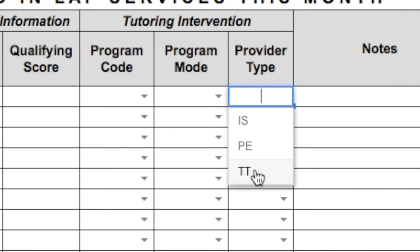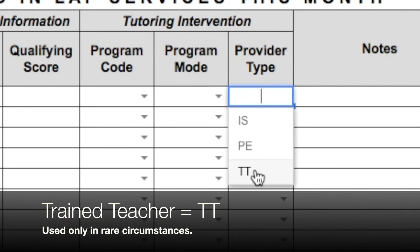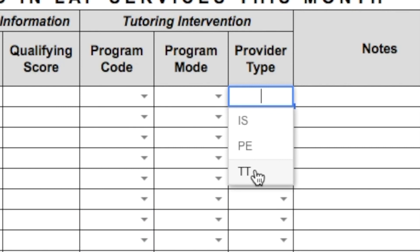We use this very rarely in North Shore. A trained teacher is a general education classroom teacher that provides LAP services to eligible students within the general education classroom. If you have questions about the provider type, please contact your LAPTOSA.